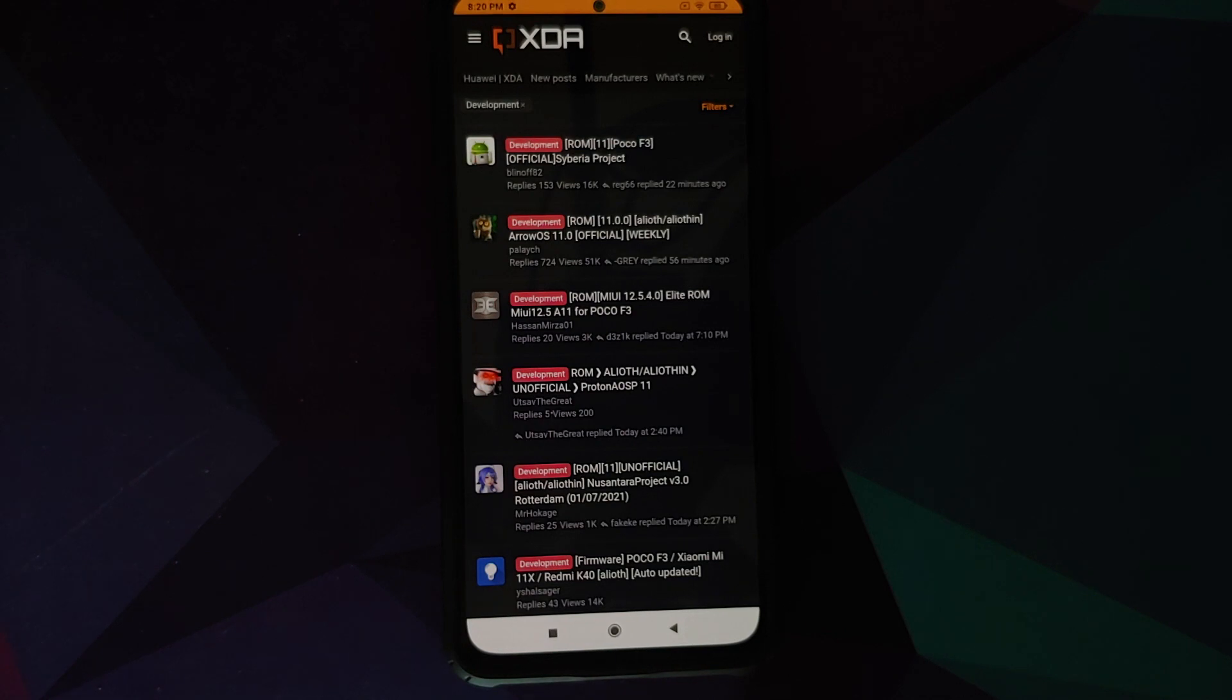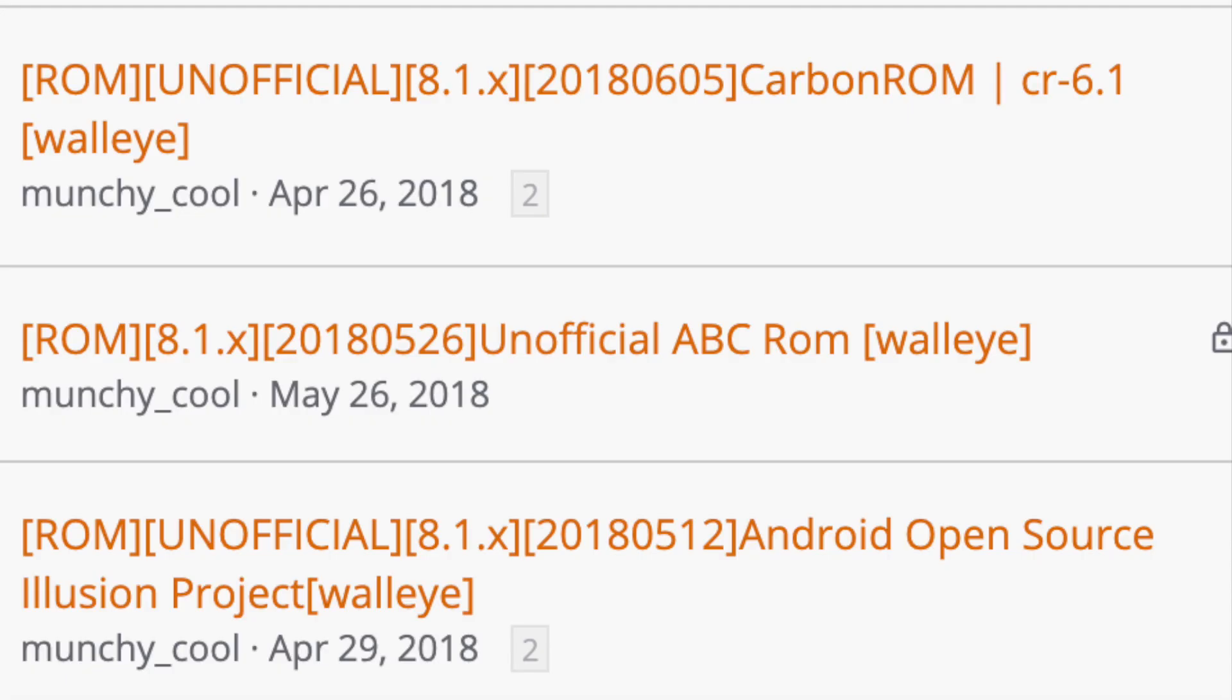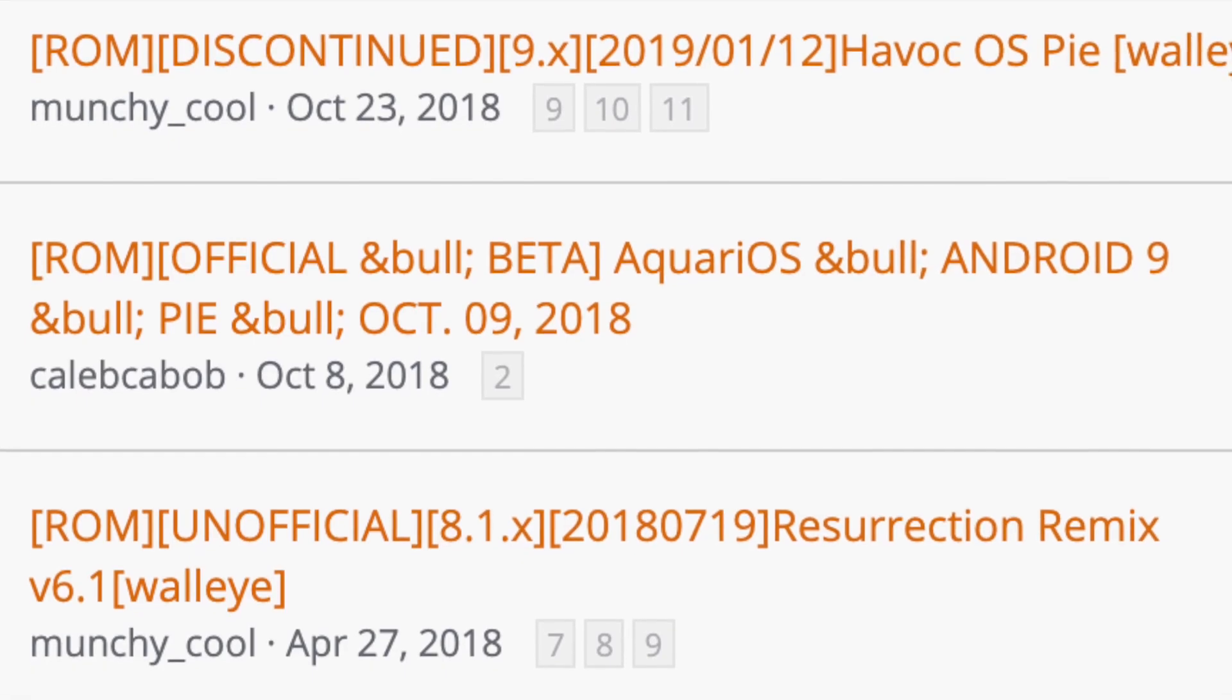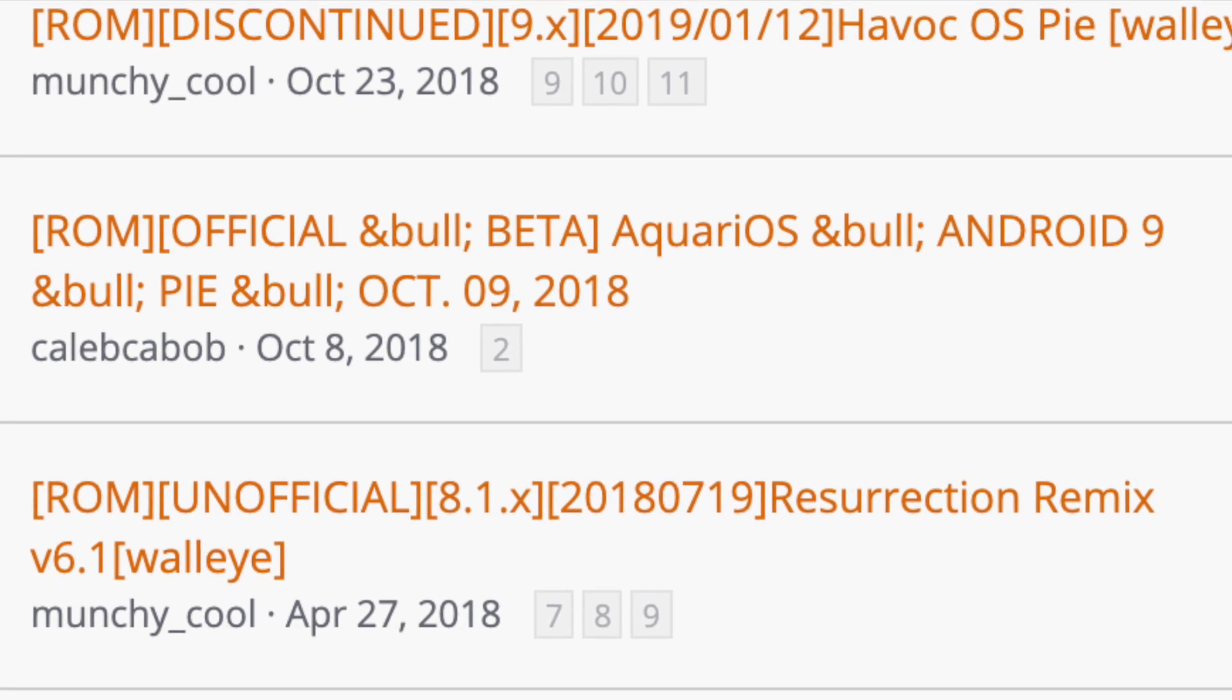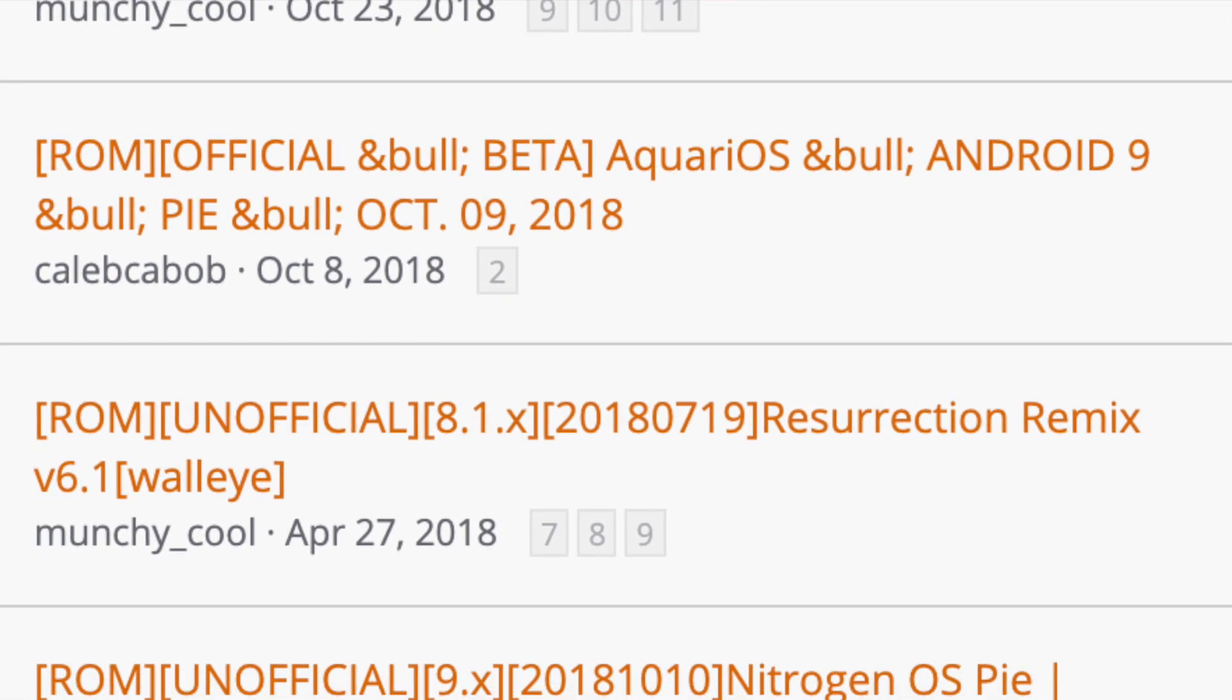Yes, yours truly did know how to build ROMs—your AOSP-based ROMs from source—but I was a build bot once. I got the hang of it, the process, and I built like three, four, or maybe five or six ROMs for Pixel 2.